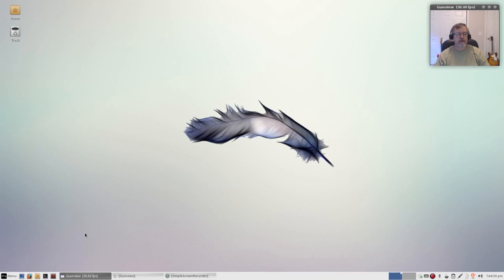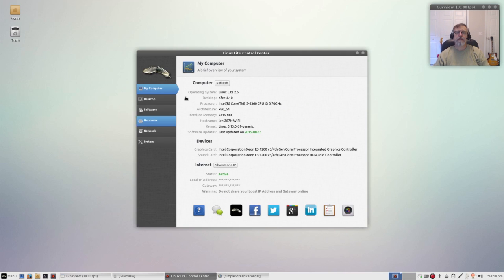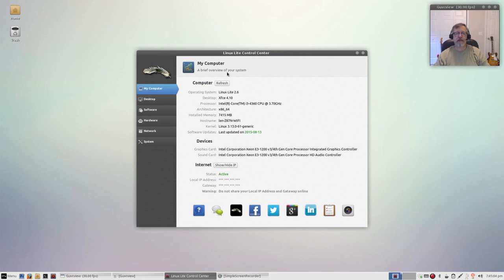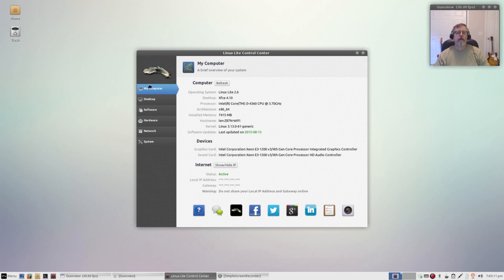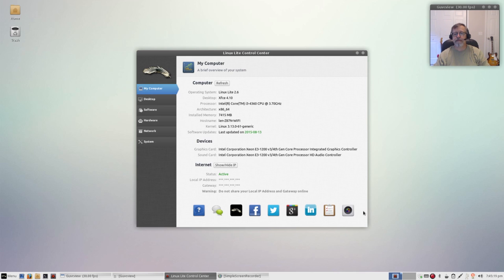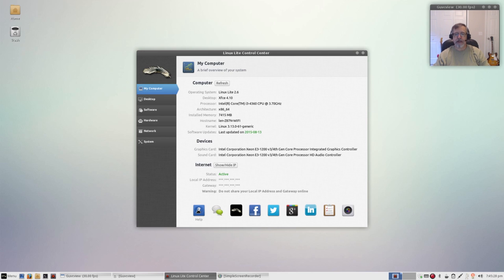The next thing I wanted to show you is the control center. This is new with 2.6. See down on the left here this little icon with the red button brings up the Linux Lite control center. Now if you take a look it's got several tabs along the left, each one of them has an interesting and important purpose. My computer gives you all the information that you need to know about your computer, along with links to various social media. You can also take a screenshot very very helpful as a link to their forum, link to their website and help.